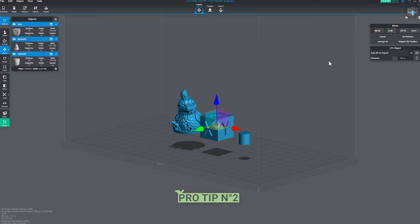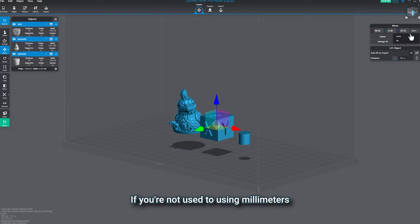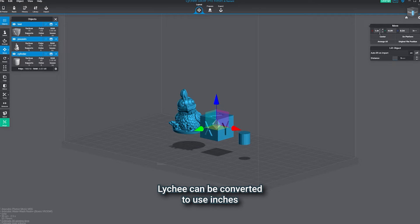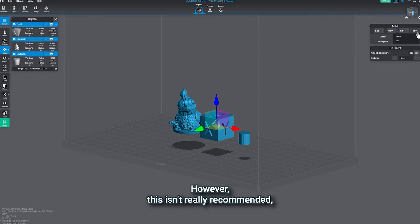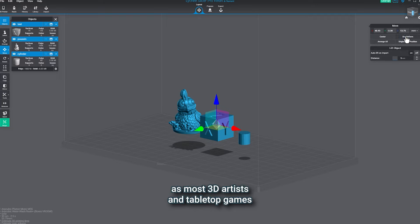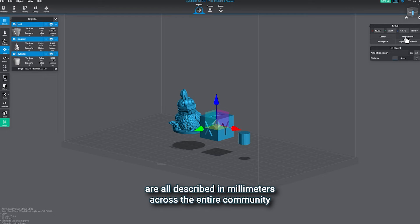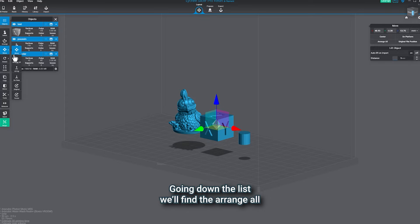Pro tip number two, if you're not used to using millimeters, Lychee can be converted to use inches. However, this isn't really recommended as most 3D artists and tabletop games are all described in millimeters across the entire community.